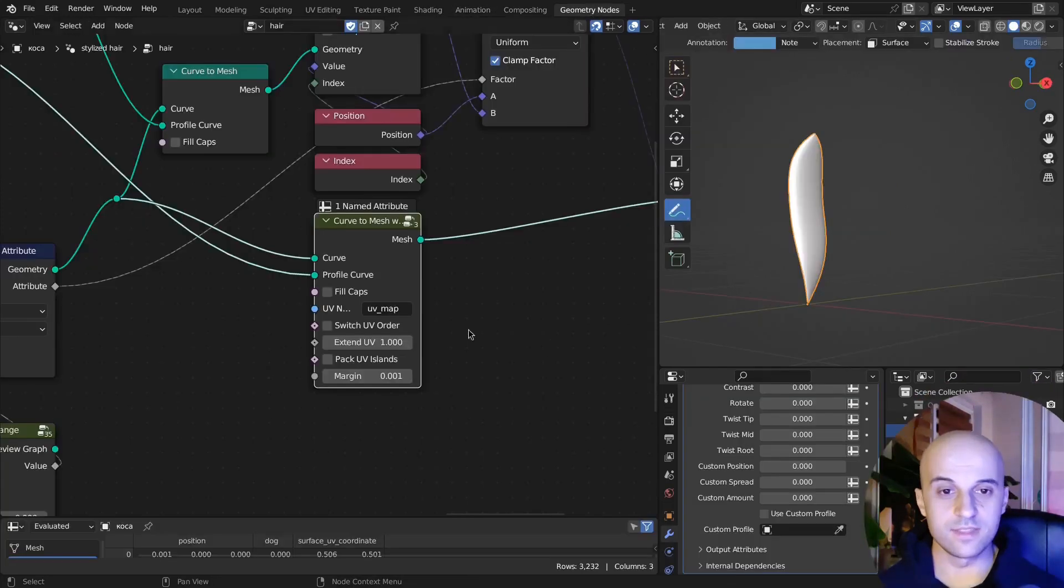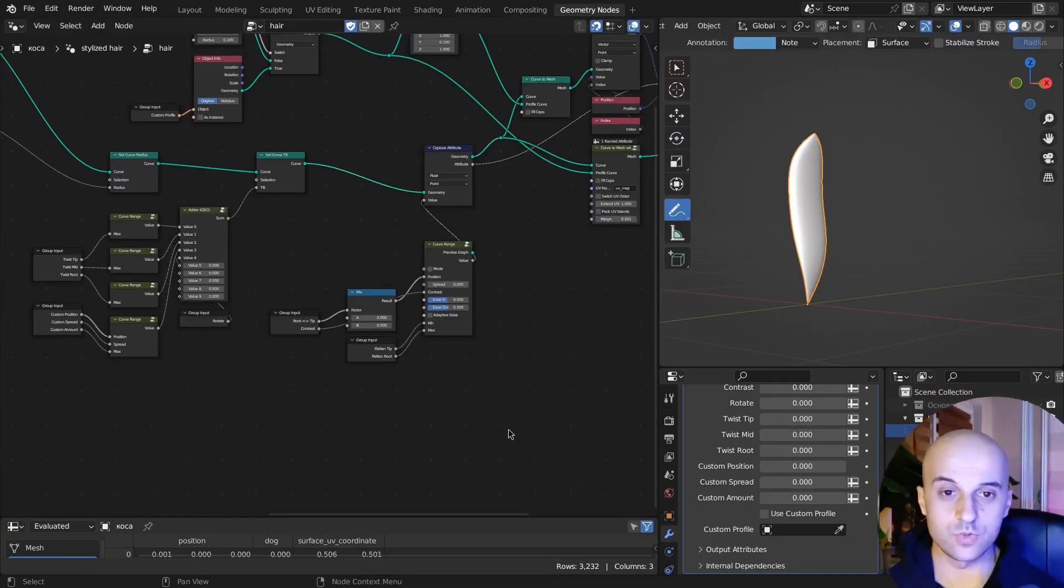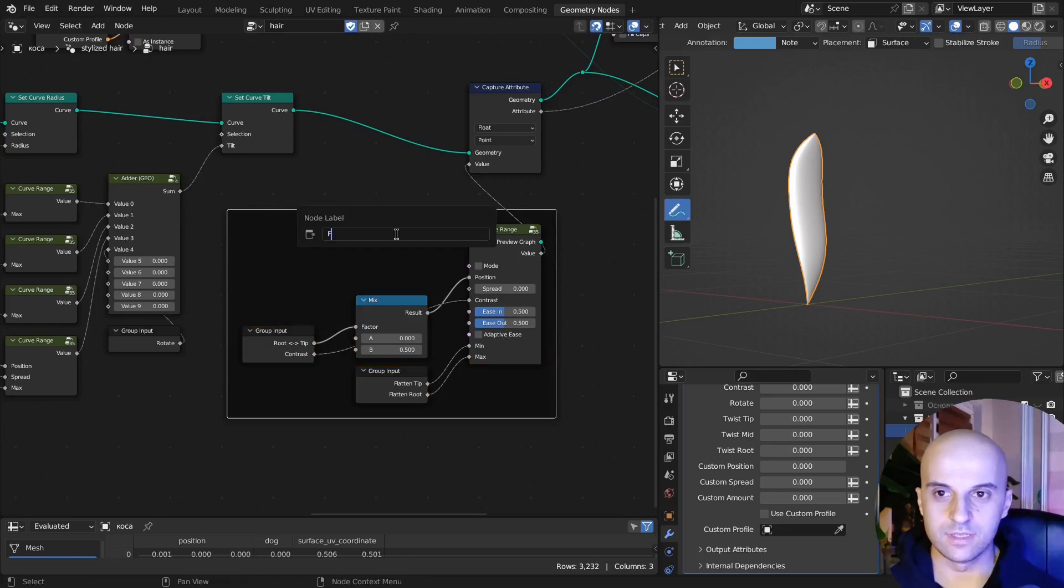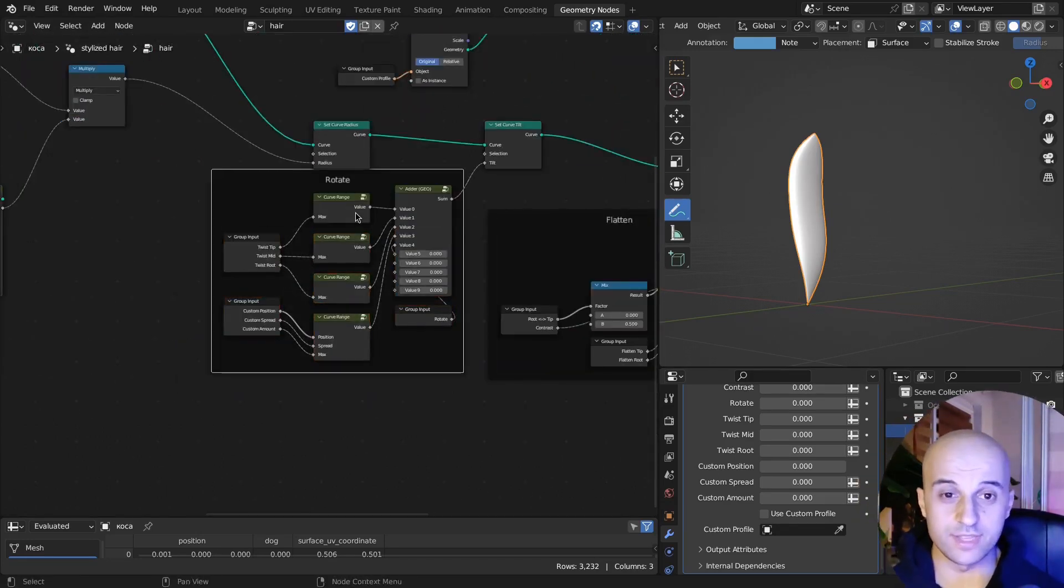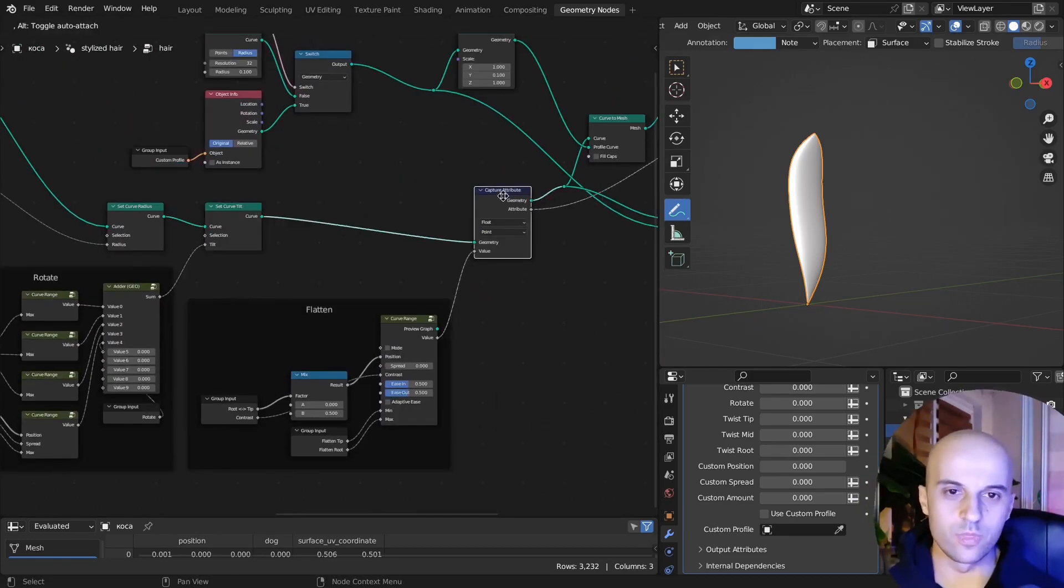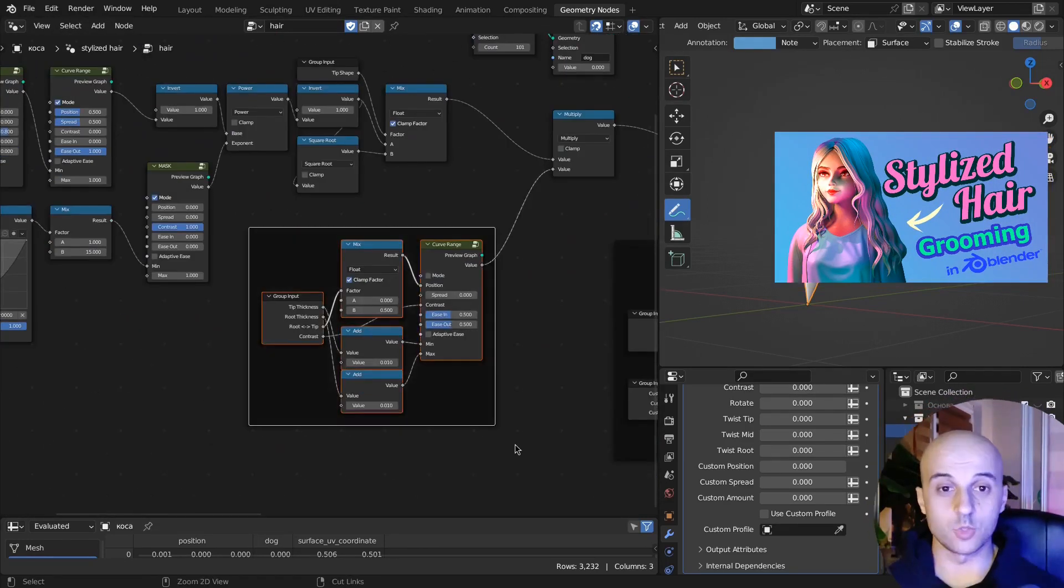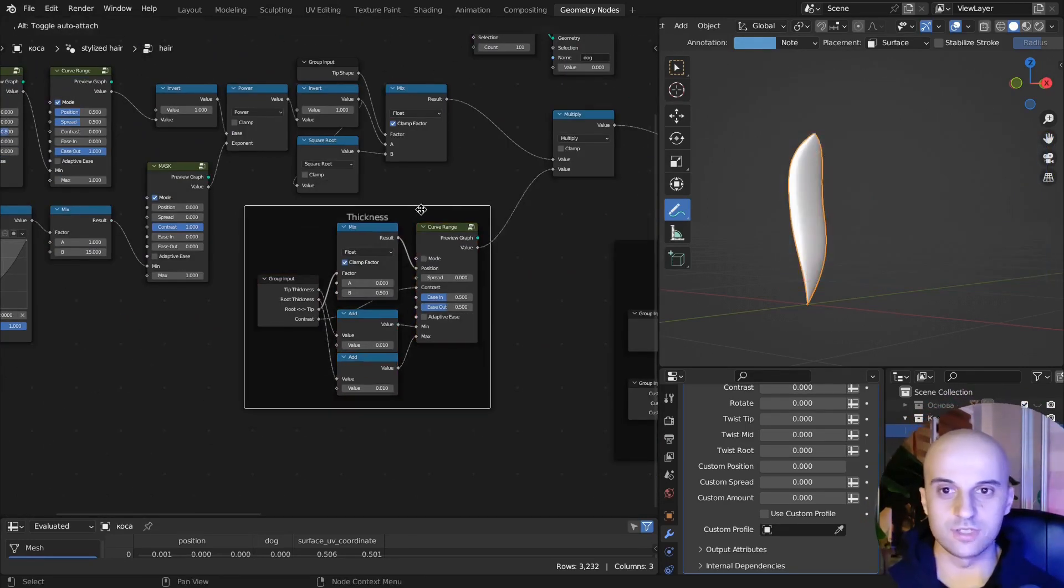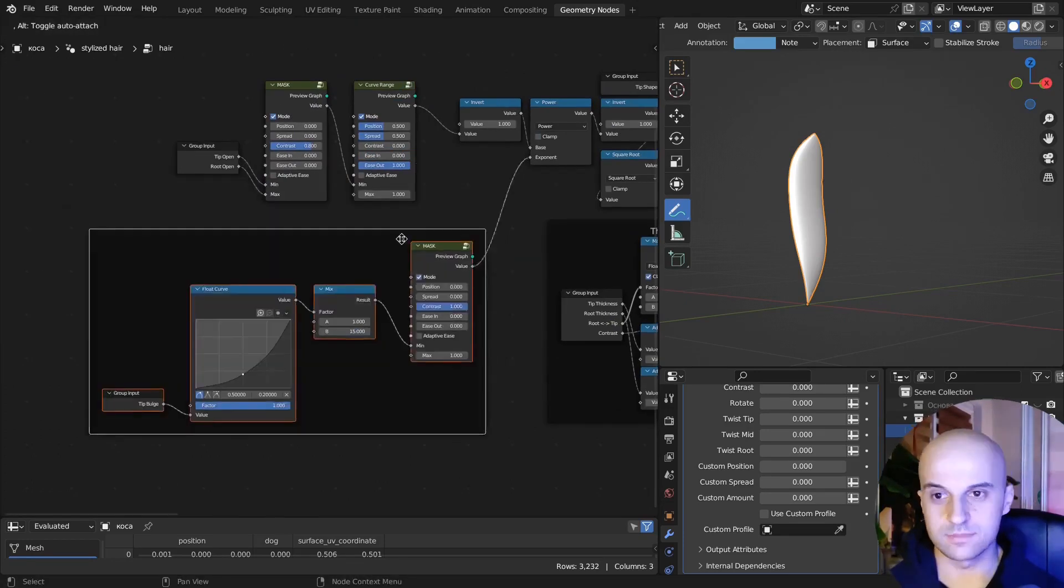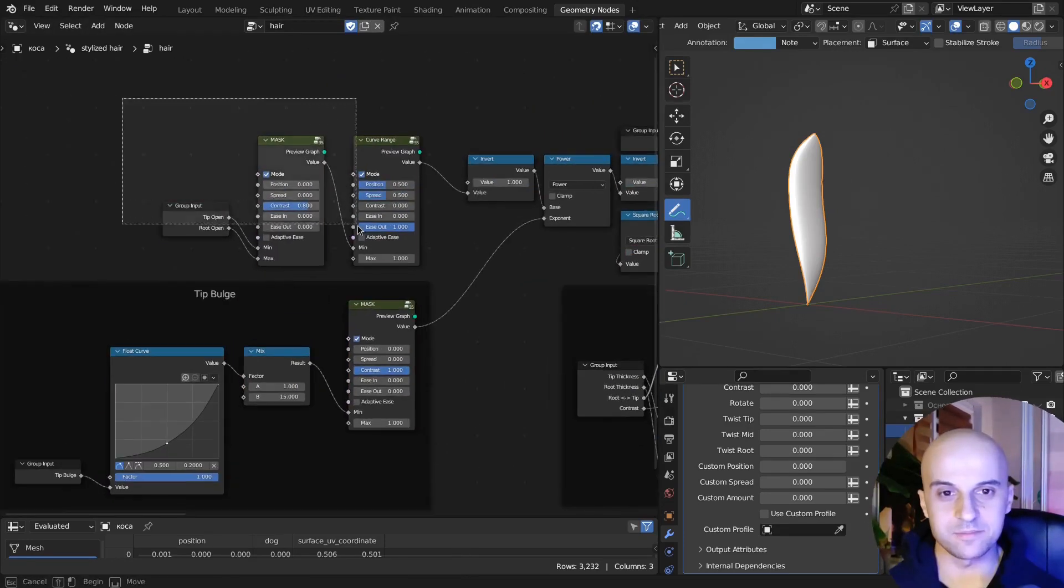And there it is. We've created a very useful stylized hair modifier. If you want to know how you can use this and actually create a hairstyle, you can go and watch that video. Again, go and check out the more advanced version of this in the description. Okay, see you next time.